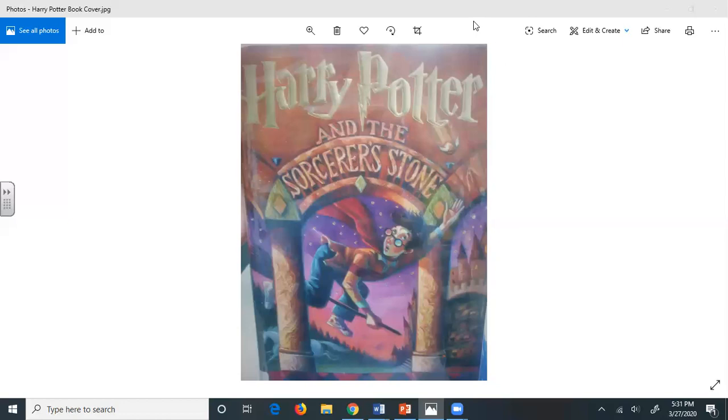Mr. Dursley sat frozen in his armchair. Shooting stars all over Britain, owls flying by in daylight, mysterious people in cloaks all over the place, and a whisper, a whisper about the Potters. Mrs. Dursley came into the living room carrying two cups of tea. It was no good. He'd have to say something to her. He cleared his throat nervously.